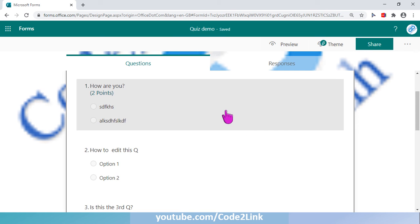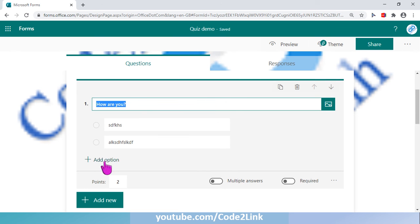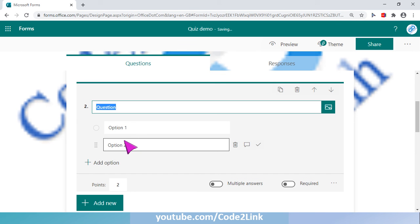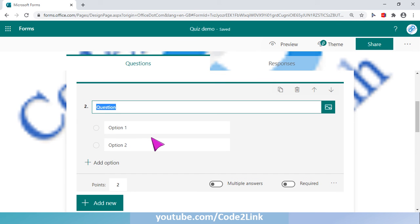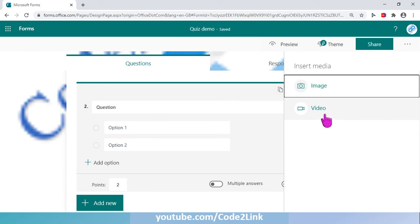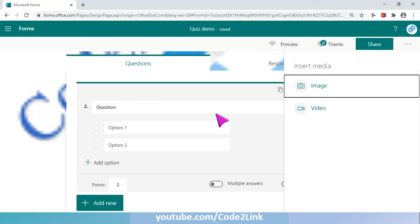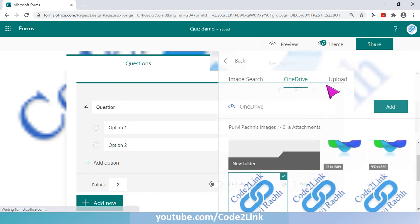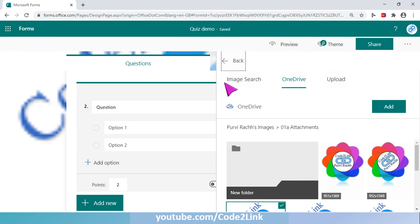Now let's look at how to insert a picture in a question. I click Add New to create a new question. I'll click on Add Image — Insert Media. When I click Insert Media I have two options: Image and Video. We can click either to insert an image or a video accordingly, giving options to the user. I'll go for Image right now.